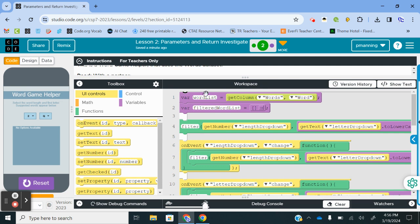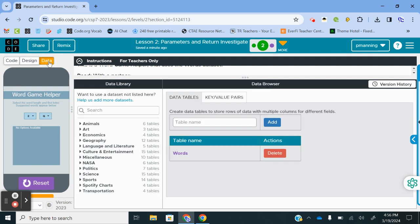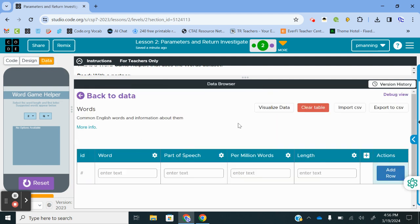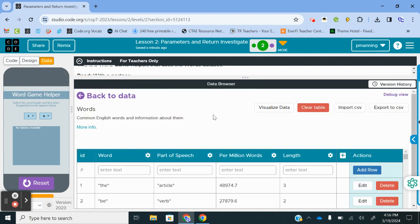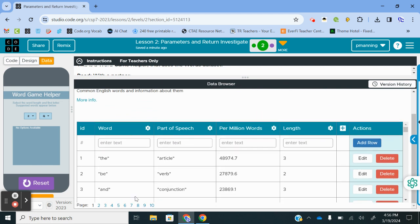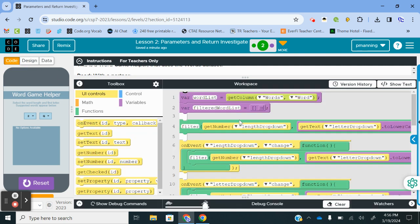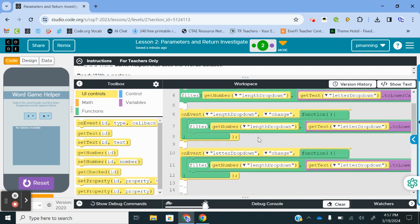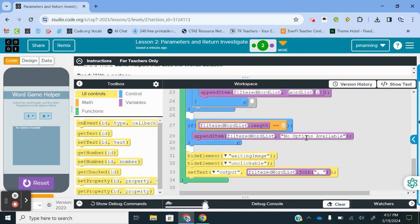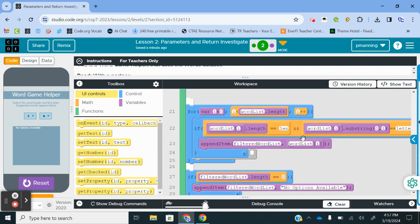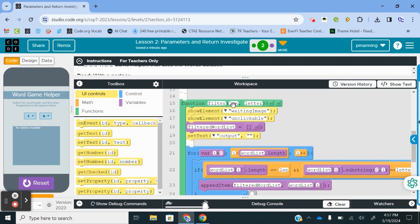So let's just kind of run through what this app does. We are creating a list called word list. We are pulling from a data set called words from the word column. So if we jump over to our data view, we can see the words list. Obviously a pretty extensive data set. There's probably almost 5,000 data points there. So massive data set. We have a filtered word list. First, we have a function called filter.